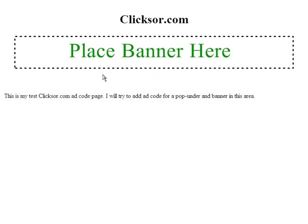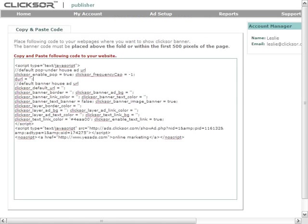As you can see on this page, I have an image displayed as a placeholder for where I want my banner to eventually show. As suggested by Clickster.com, banner code should be placed above the fold or within the first 500 pixels of the page.